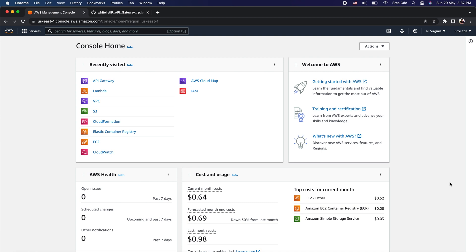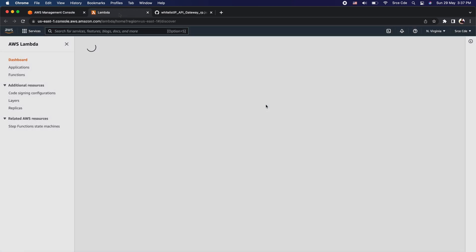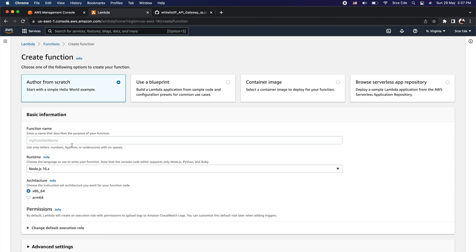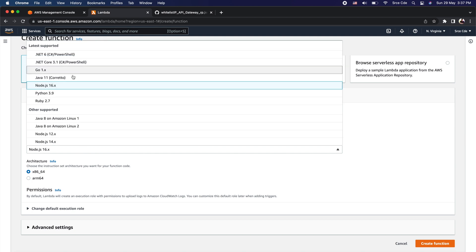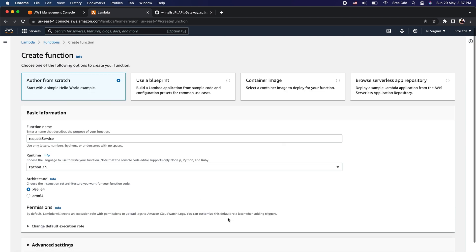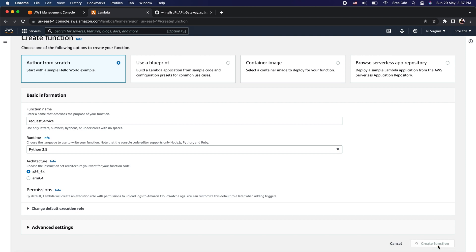Let's get started and create our Lambda function. Navigate to the Lambda management console, click on Functions from the left panel, and click on Create Function from the top right corner. Give the function name — I will simply say 'request-service' — and select runtime as Python 3.9. Leave the rest of the options as they are and click on Create Function.